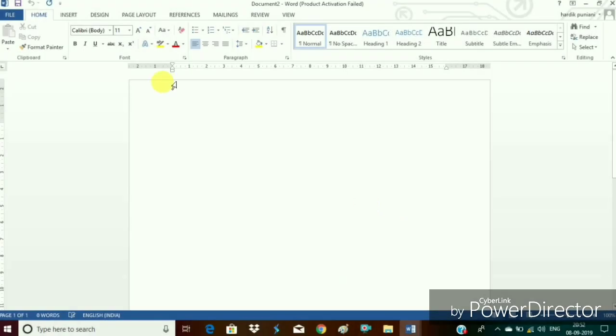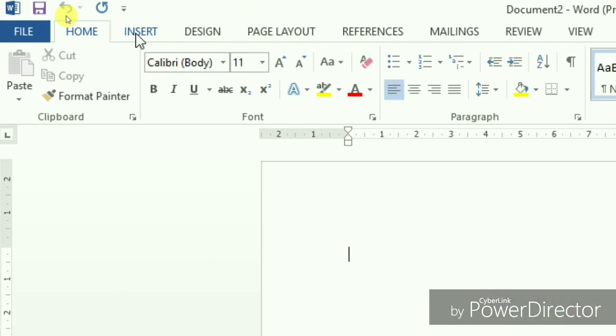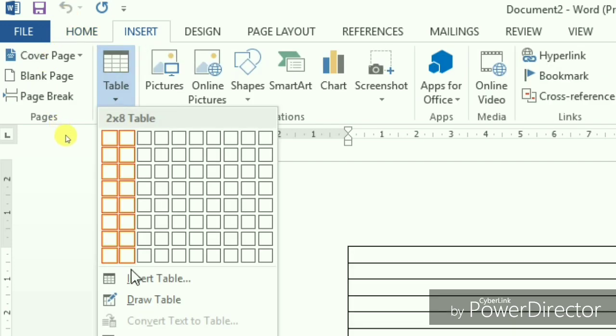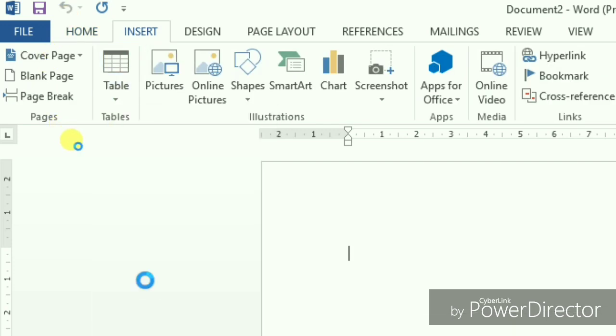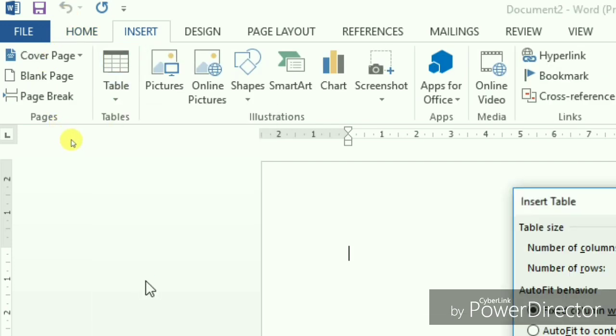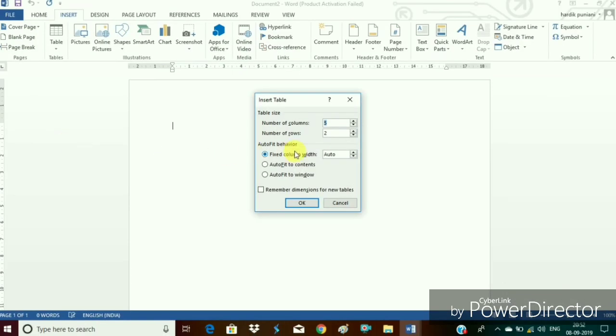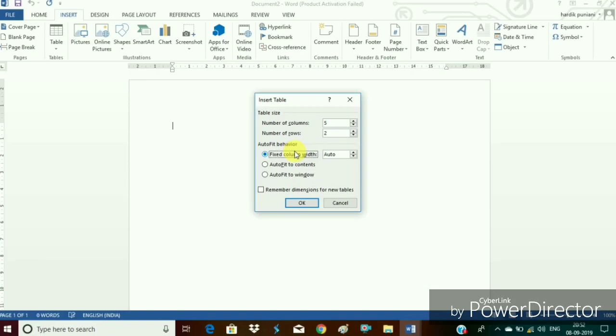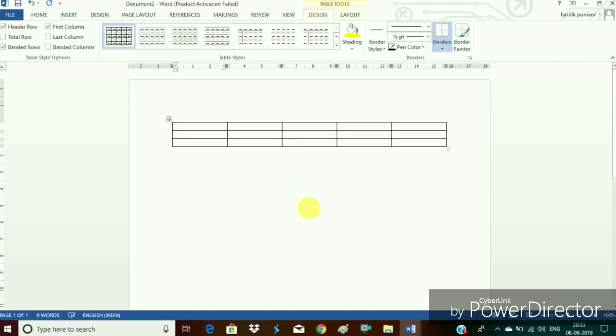Second method. Click on the insert tab tables option. Click on the drop down arrow of the table and choose the option insert table. It will ask for the number of rows and columns. Either type them or specify with the help of upper arrow or the down arrow in both the cases. Here we have taken 5 columns and 3 rows.